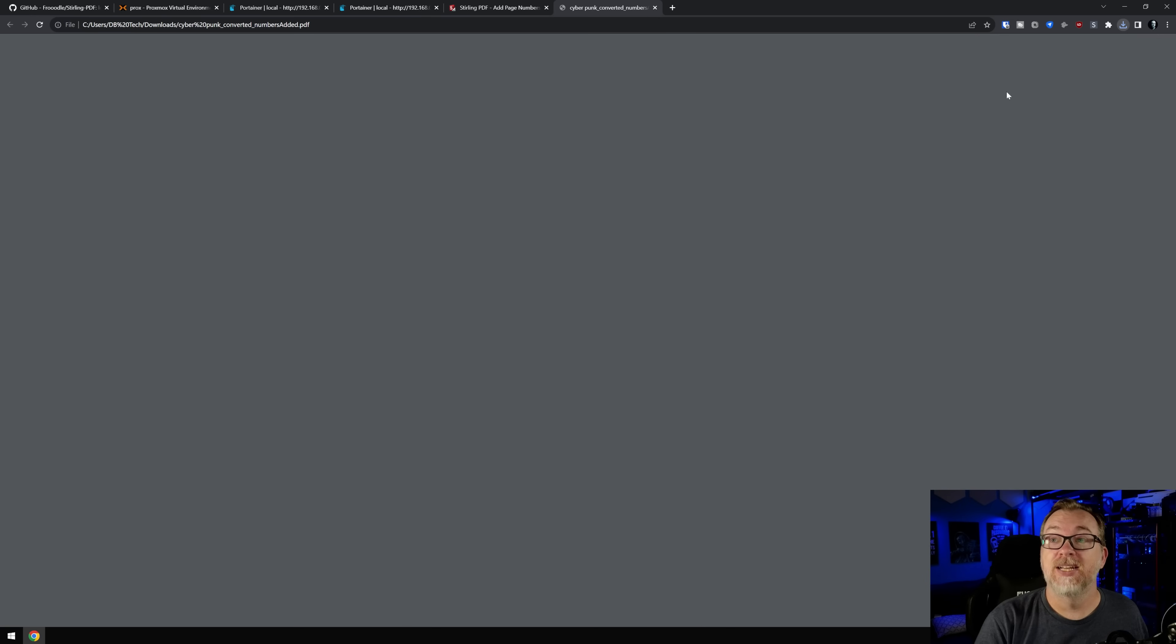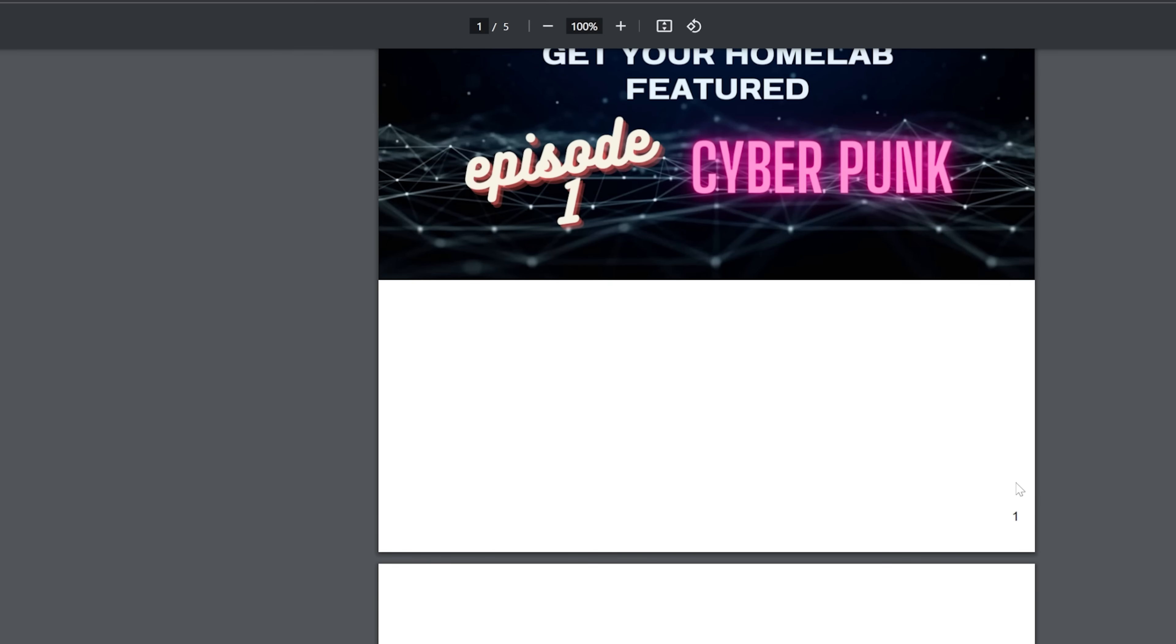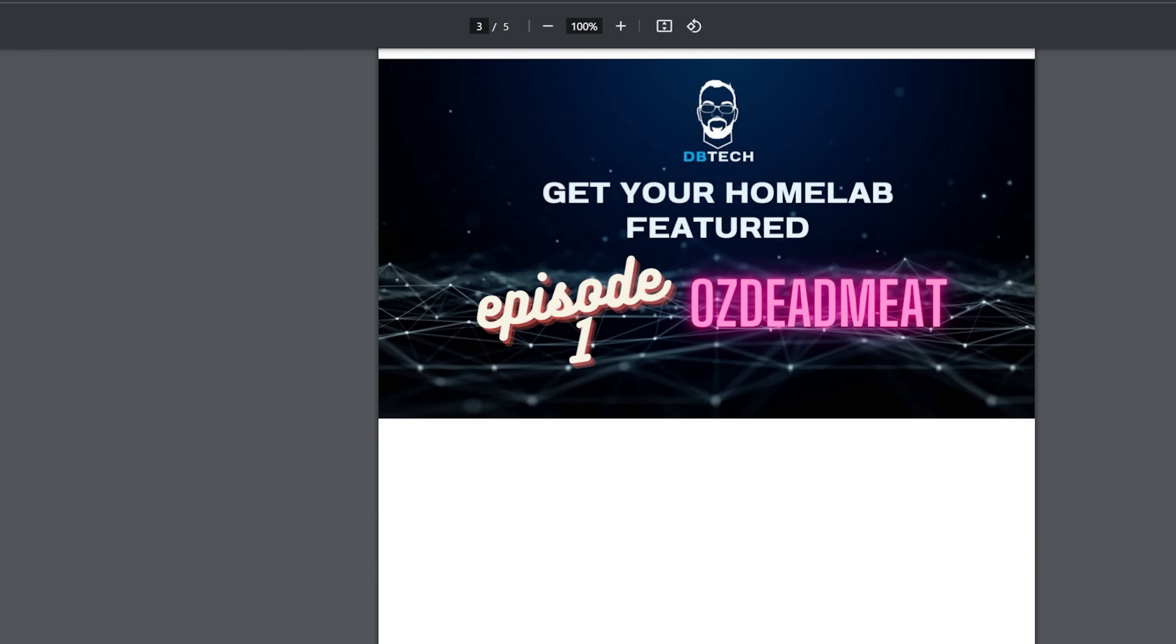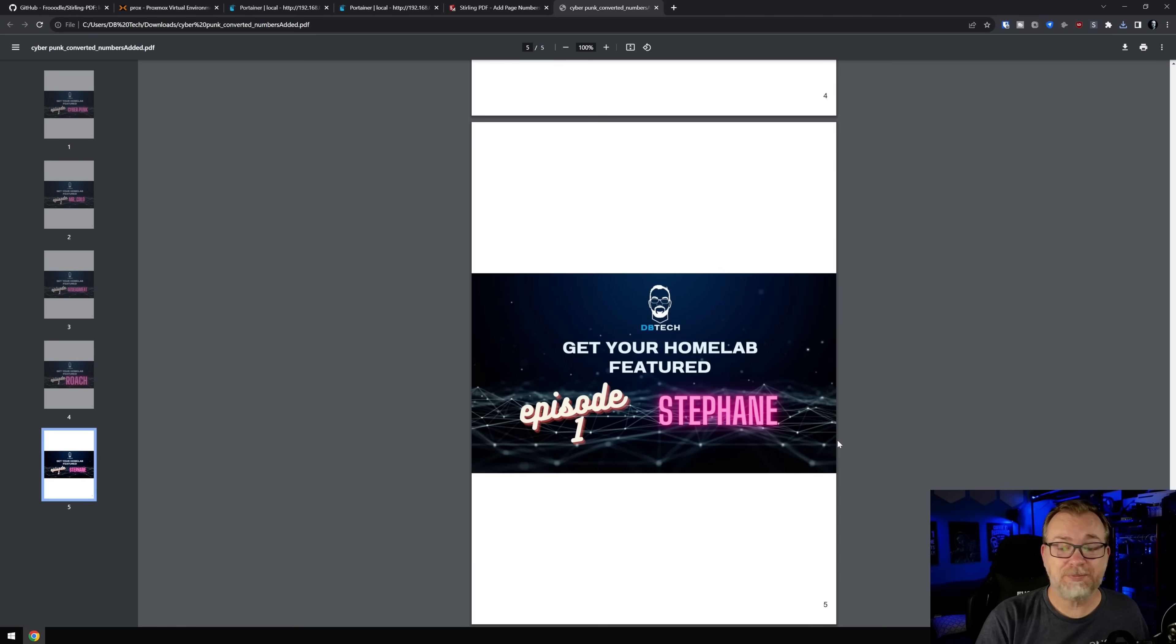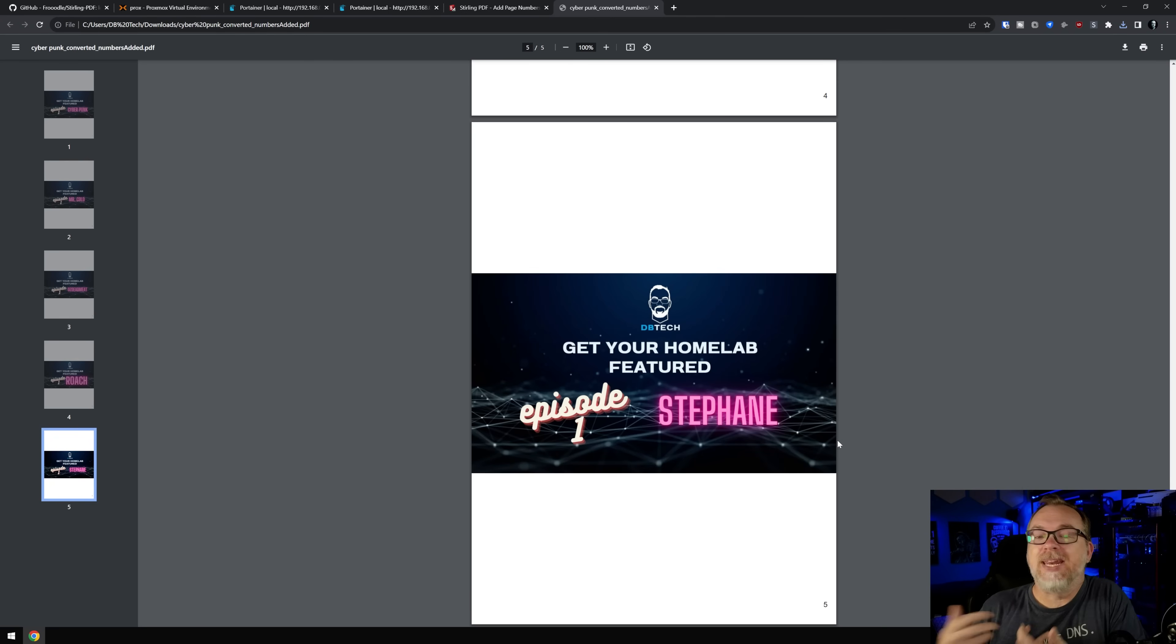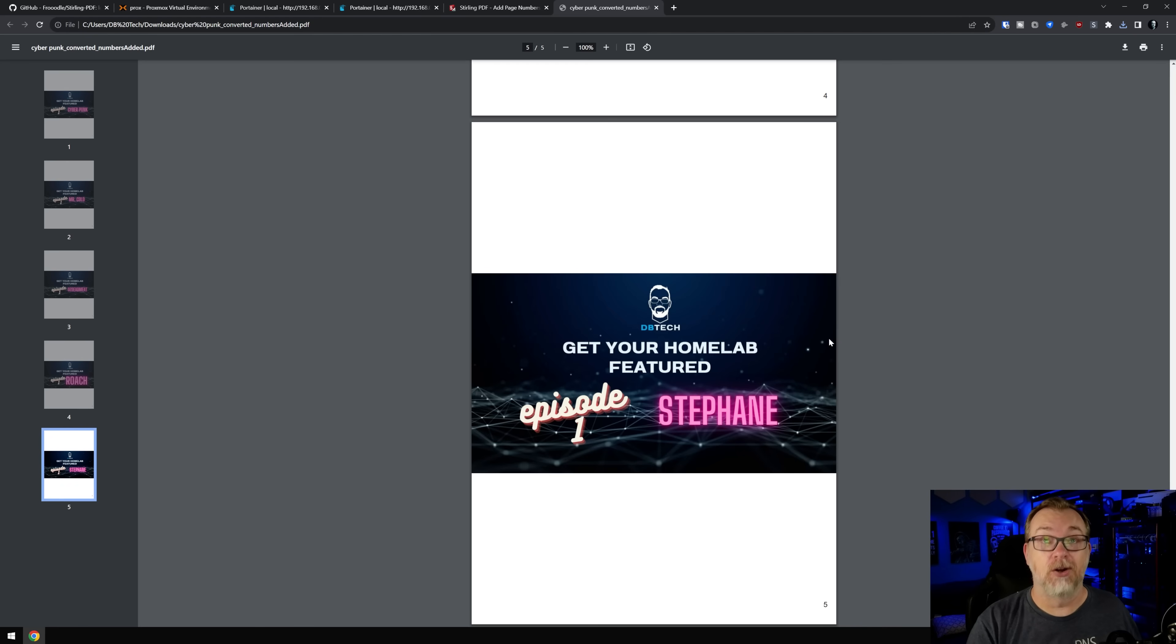And just like that. Now we've got another one of these. But now look, right there, we've got a page number in the bottom of each of these pages. So again, very, very simple to just do little menial tasks, really, but just do it very quickly and easily with sterling PDF in Docker.